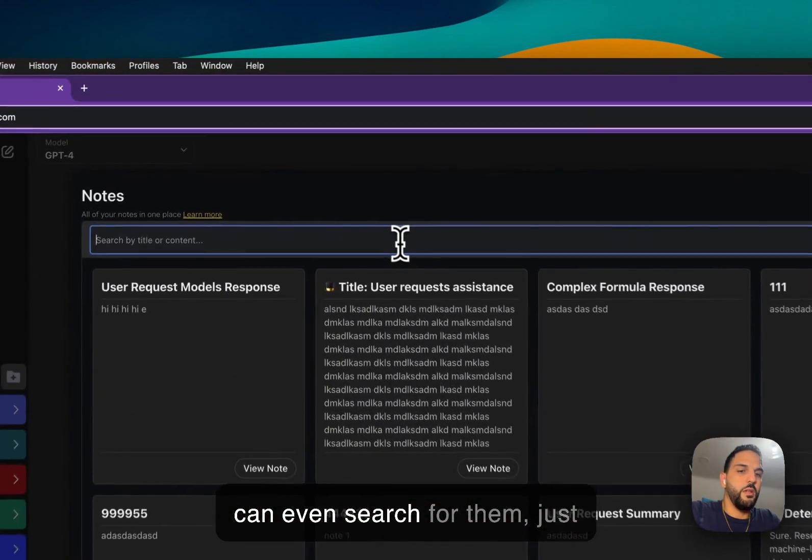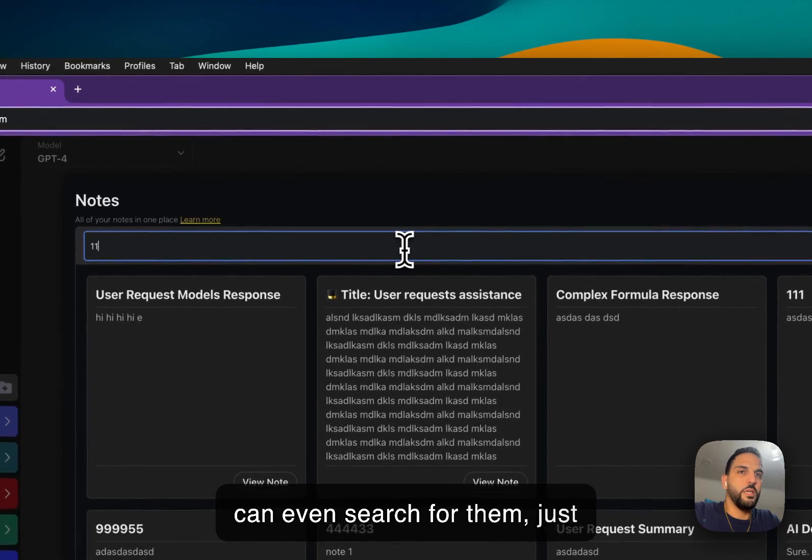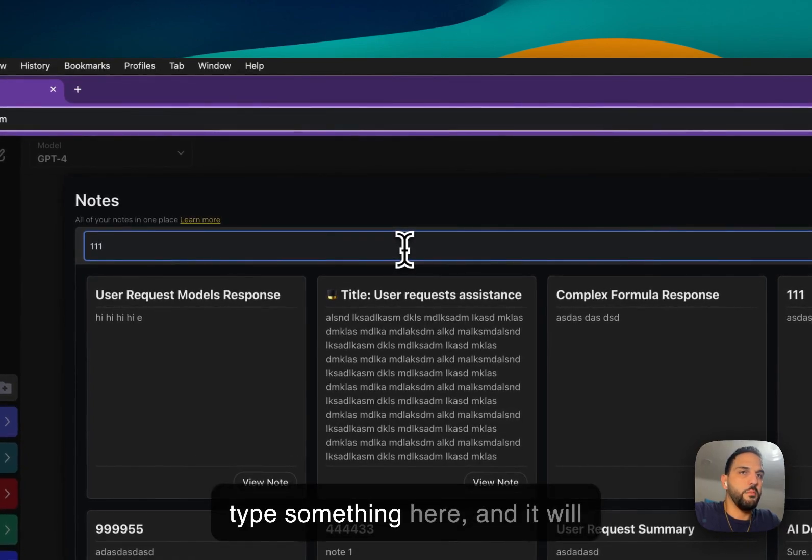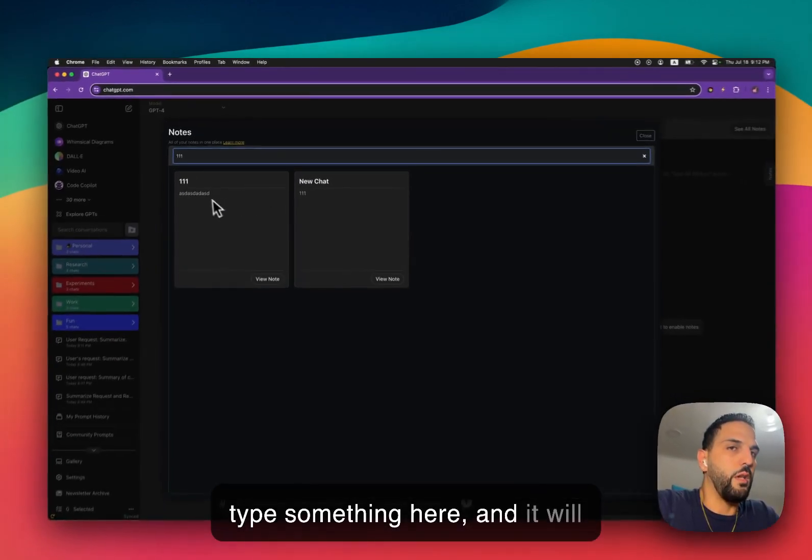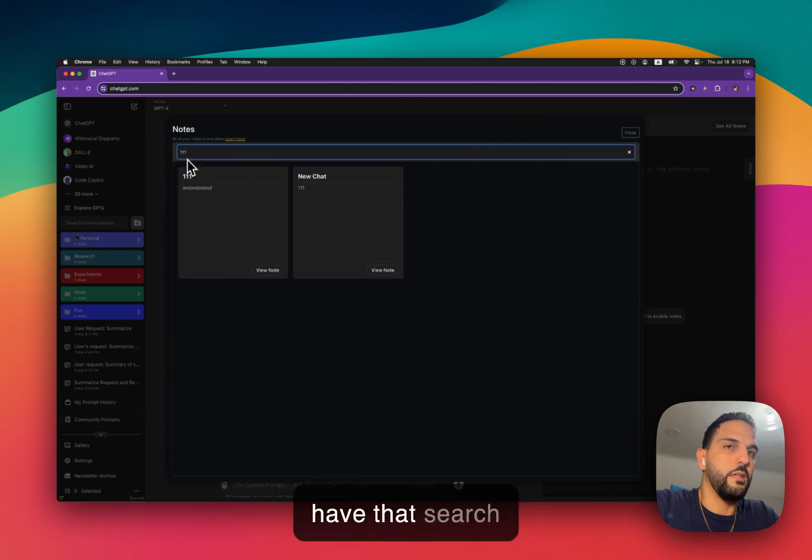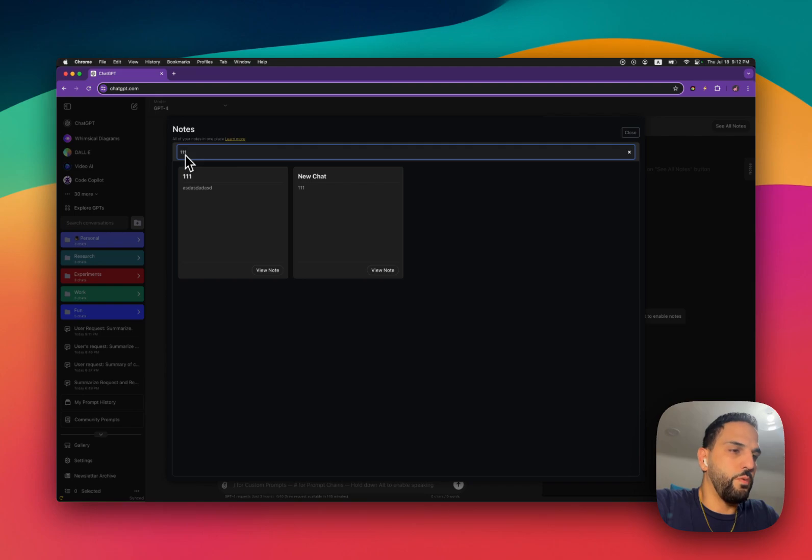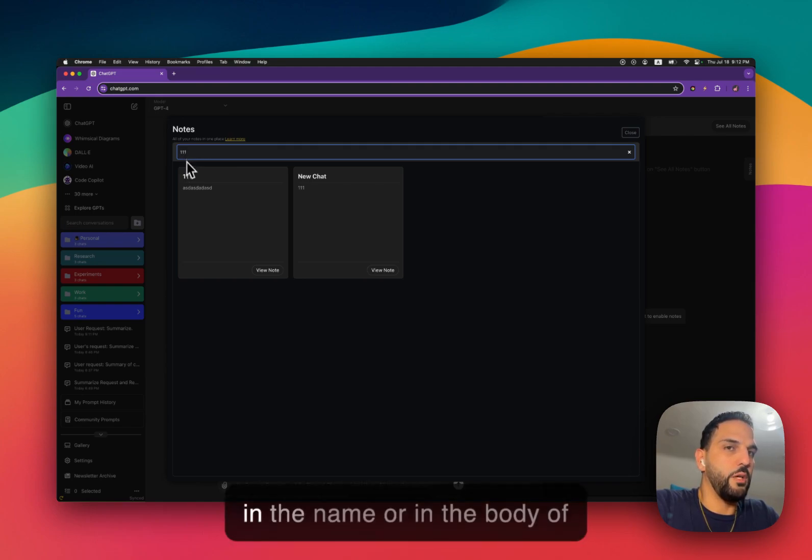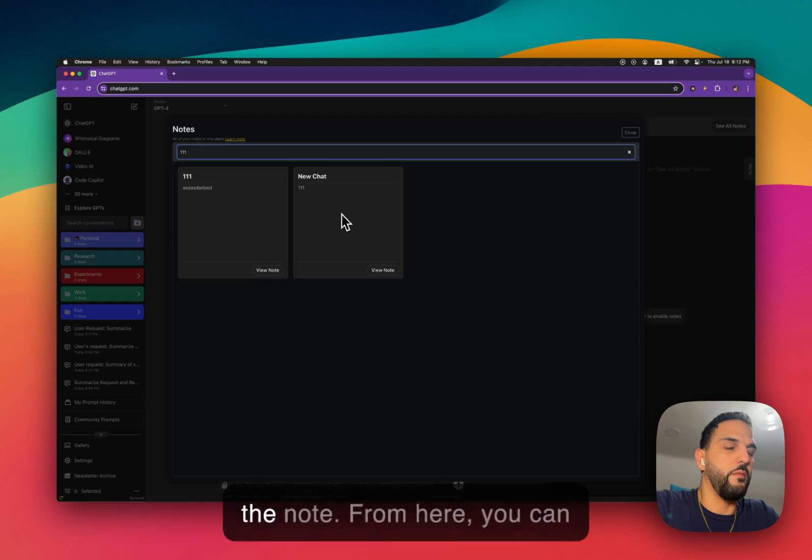You can even search for them, just type something here, and it will load all of the notes that either have that search value in the name or in the body of the note.